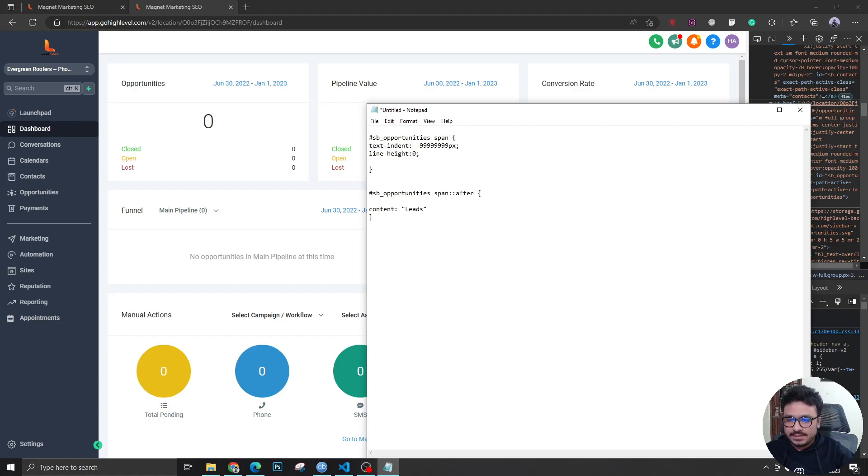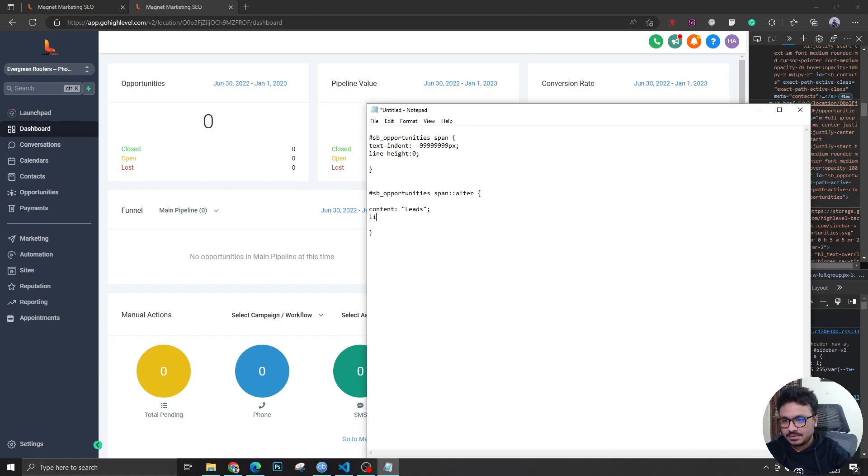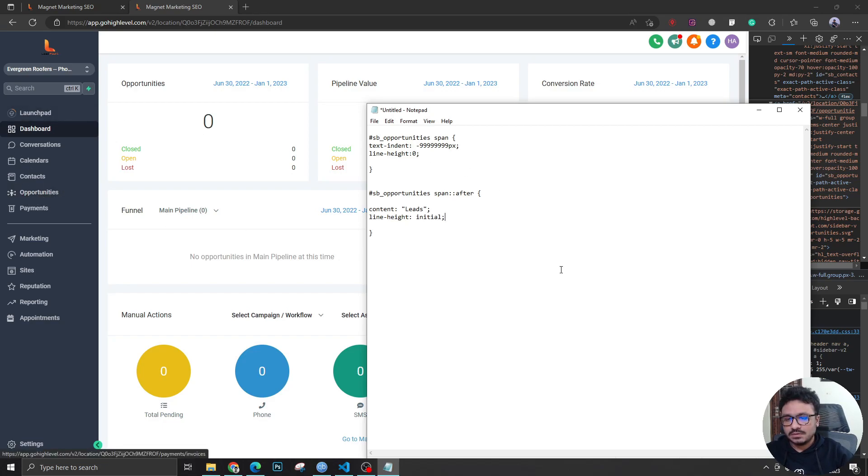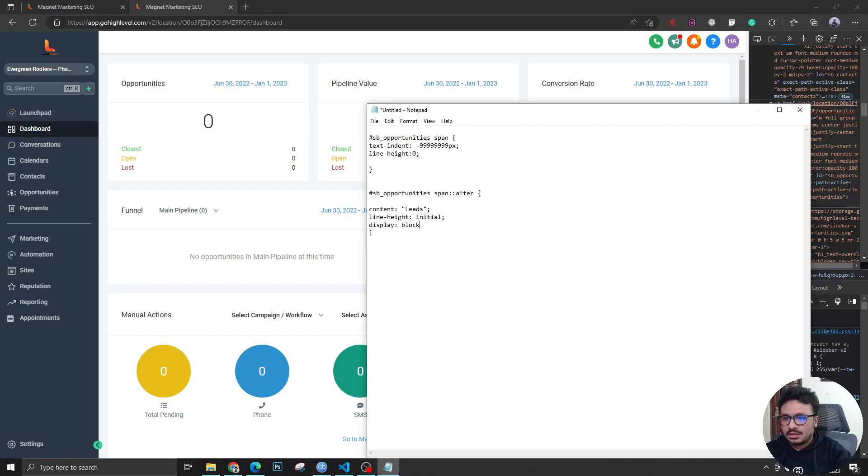I'm going to call it Leads, so Opportunities will be replaced with Leads. And I'm going to say line-height will be initial, so it gets the original line height of this menu item, display block, and I'm going to say text-indent will be zero.